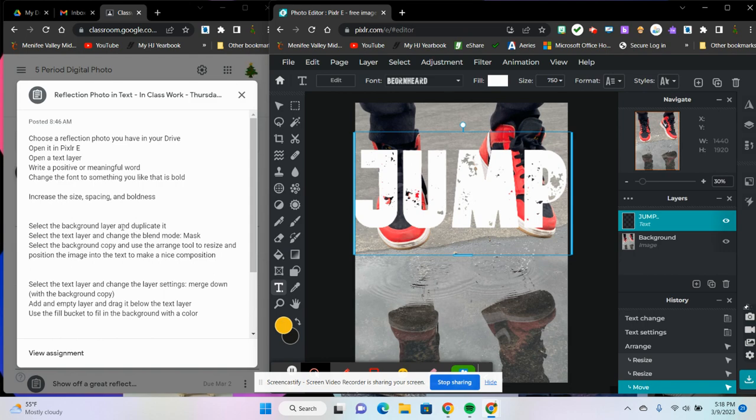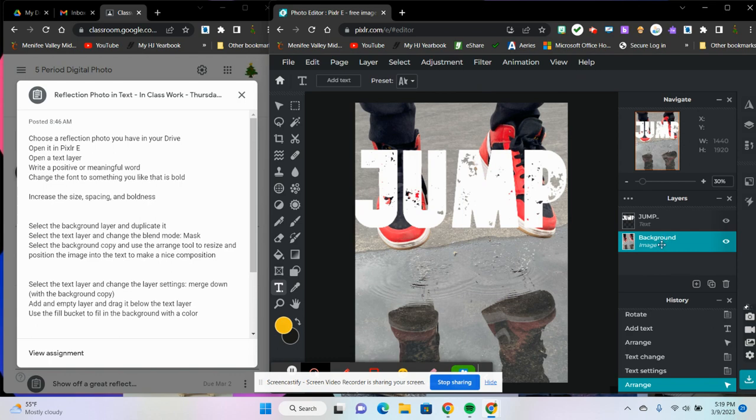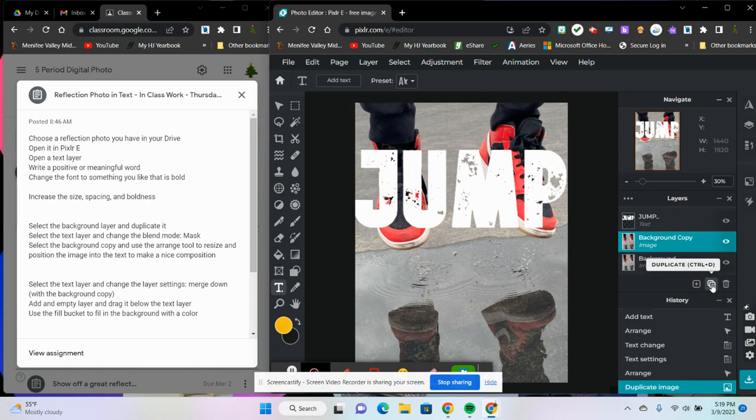So now I'm going to select the background layer and duplicate it. So I click on background and then here at the bottom I click the duplicate button.